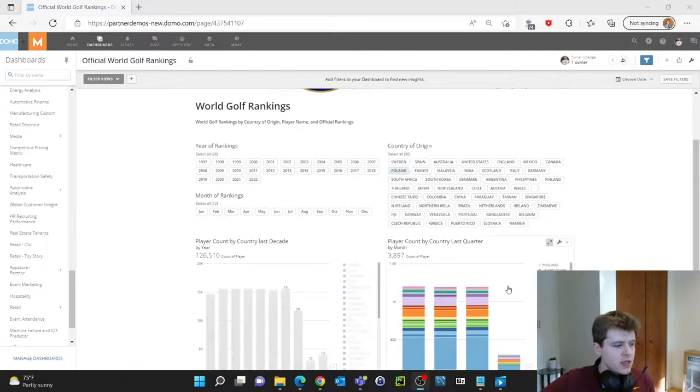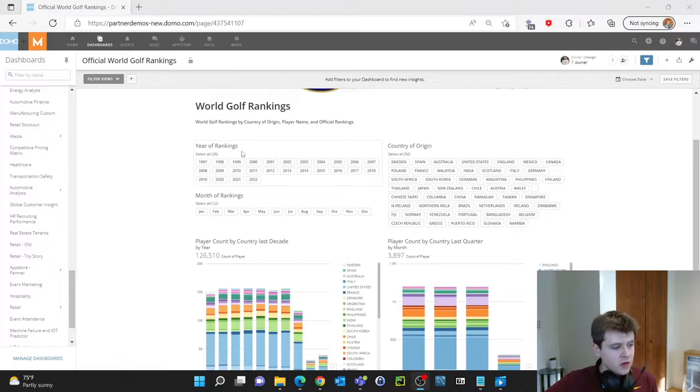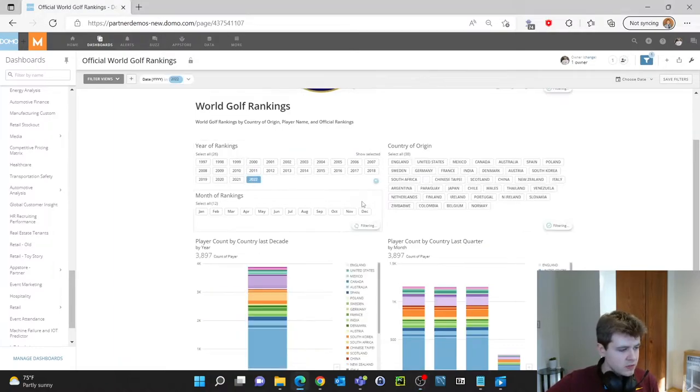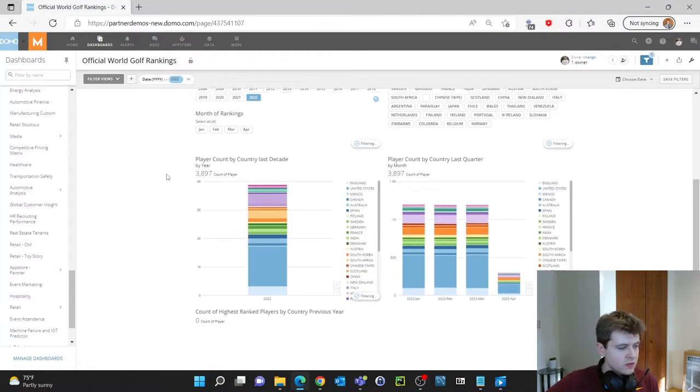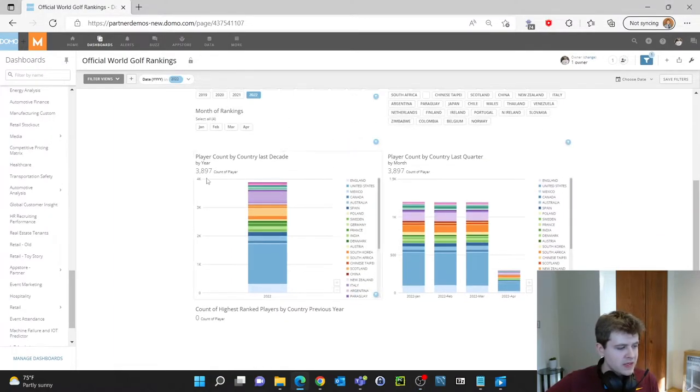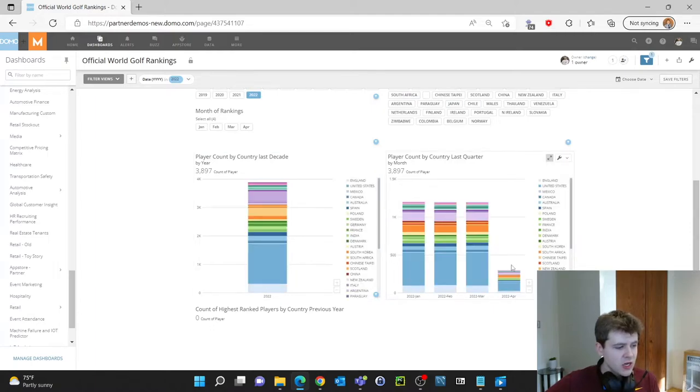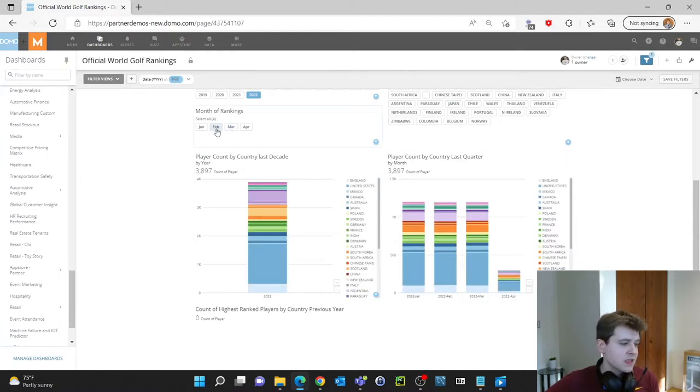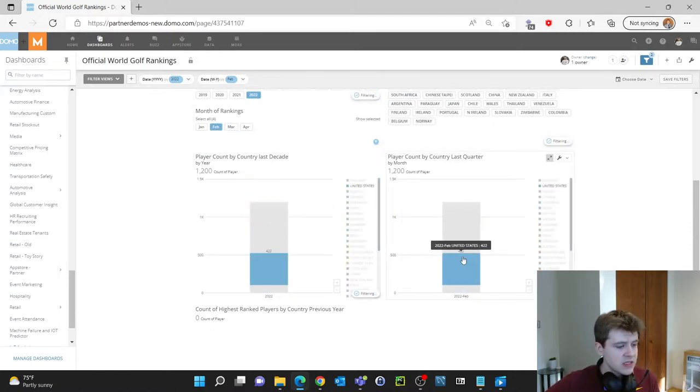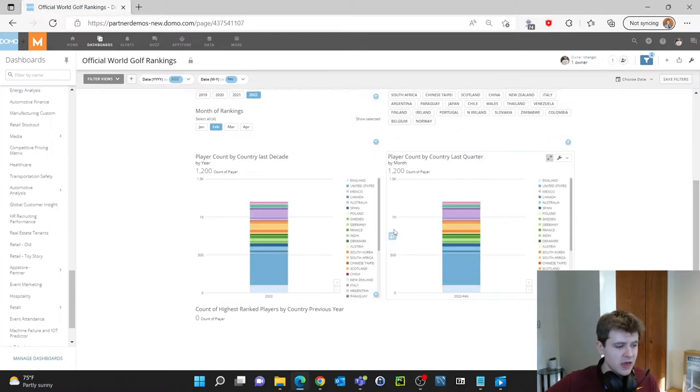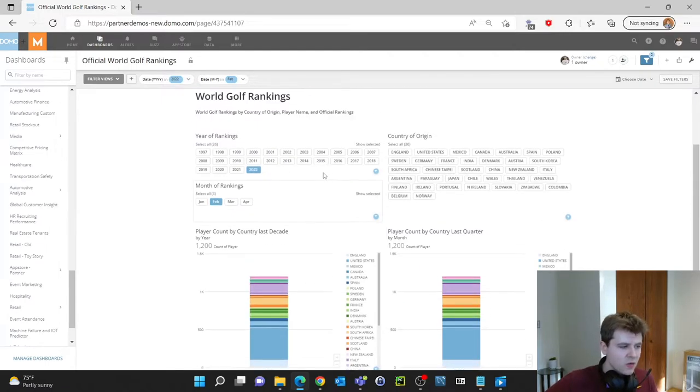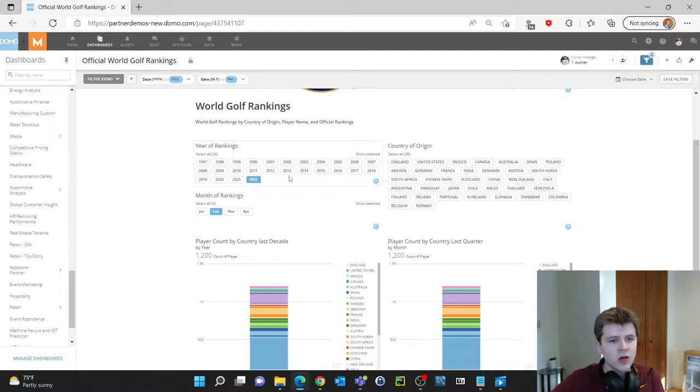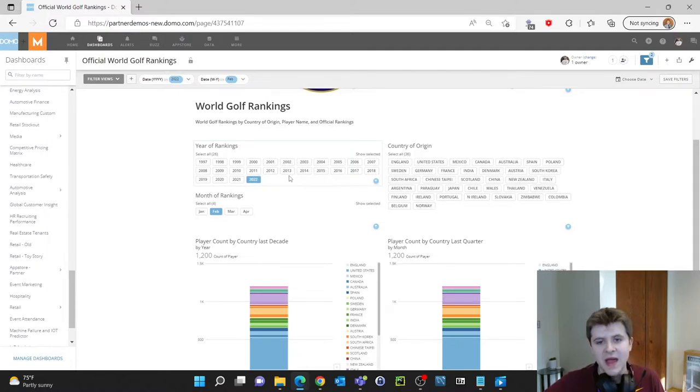So for example if we go over here to the year of rankings and select 2022 we can see right away how the data below has edited or changed. We can then select a specific month and again we'll see how the data has edited or changed. This is an easy way for filters to be used and understood by the masses essentially.